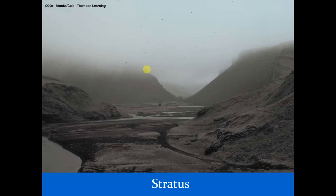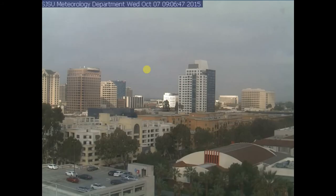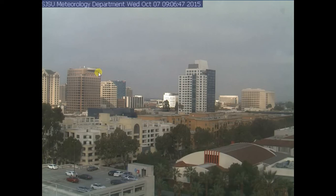Sometimes stratus will cover the entire sky in the morning and then within an hour completely burn off. Here are time-lapse photos from the top of Duncan Hall at San Jose State, looking northwest. At 9:06 a.m. on October 7th, 2015, you can see dark gray sheet-like stratus covering the San Jose skyline. The top of the Knight Ridder building looks brighter, suggesting the stratus is starting to clear.